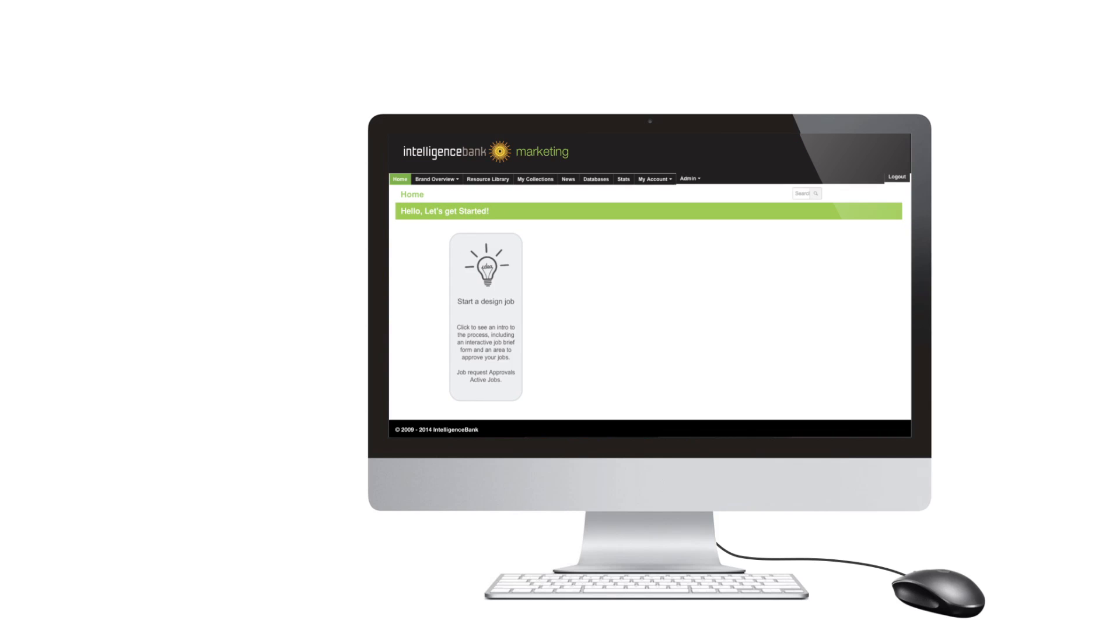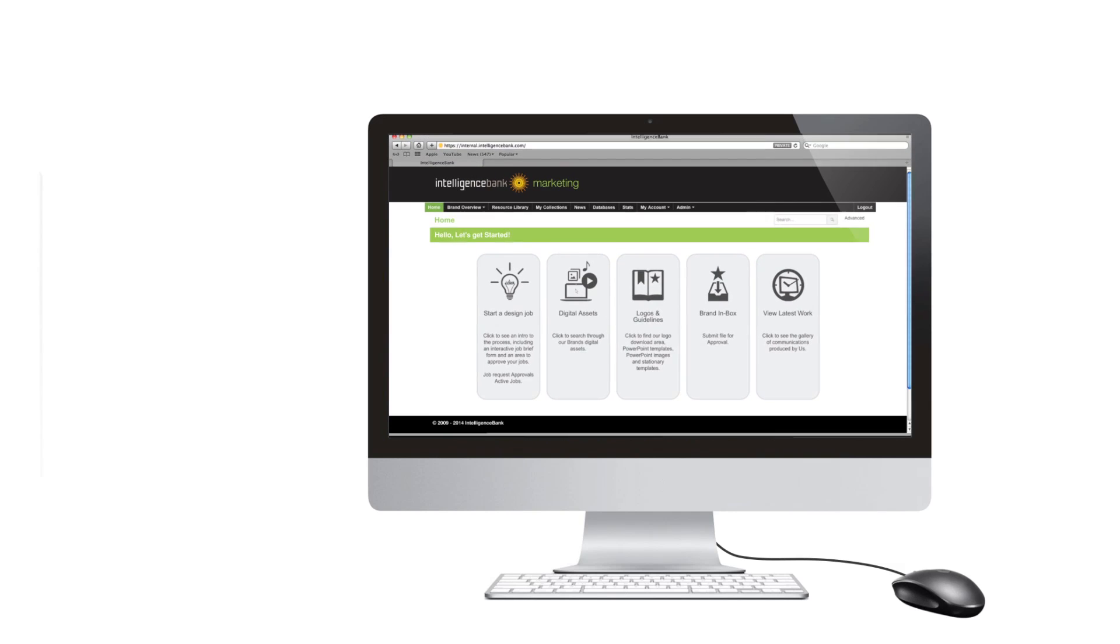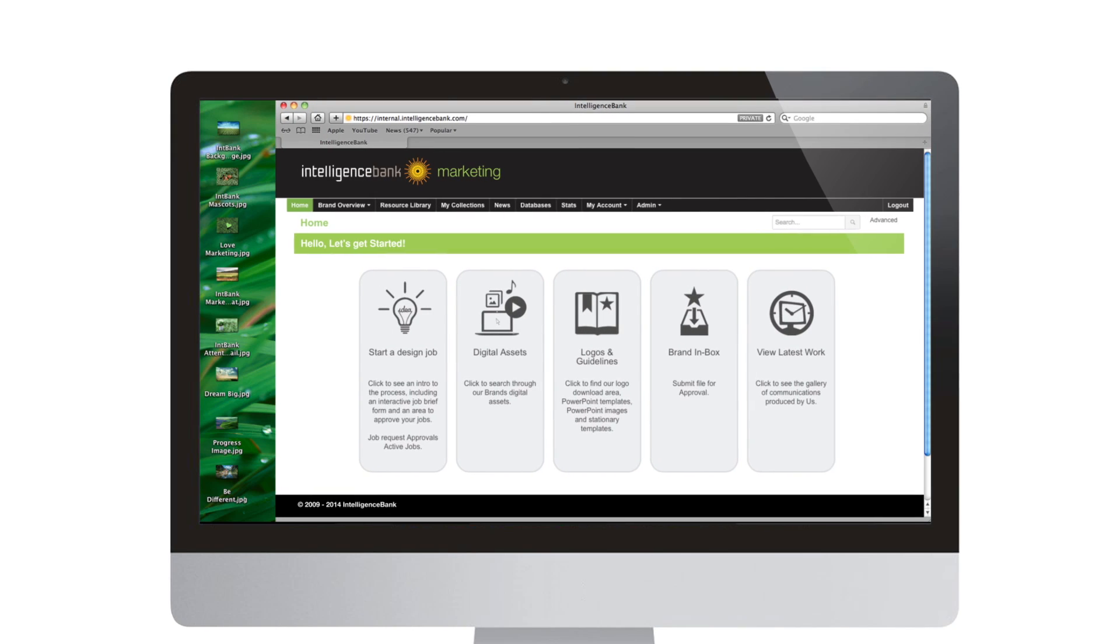Our brand hub and digital asset management apps make sharing and controlling creative easy and on any device. Here's how it works.